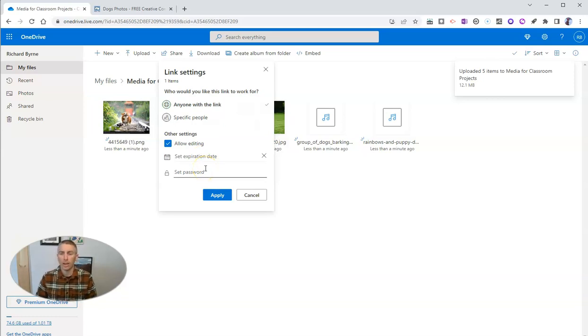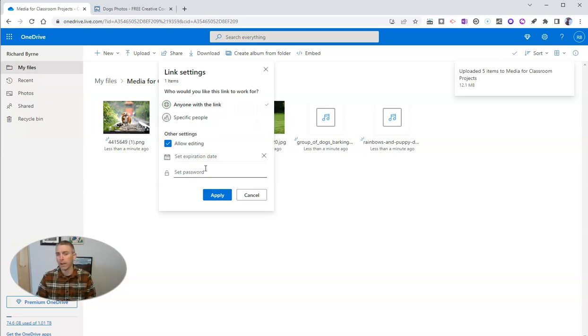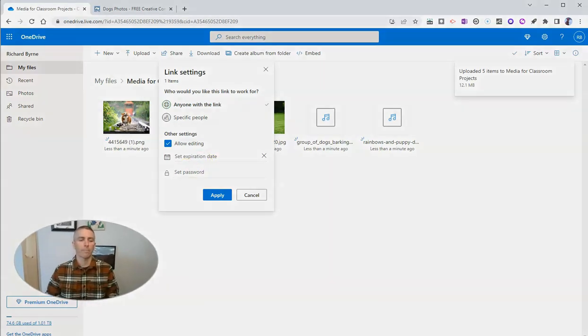so that I can say, okay students, you have until Friday to download the files that you need. Or I can say there's a password on this folder that you need in order to access the files within.